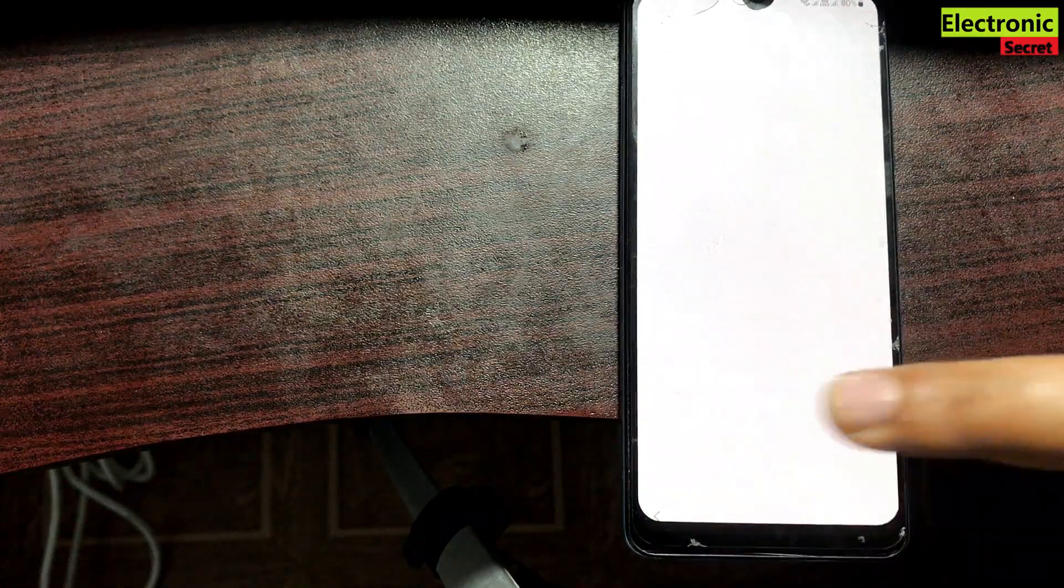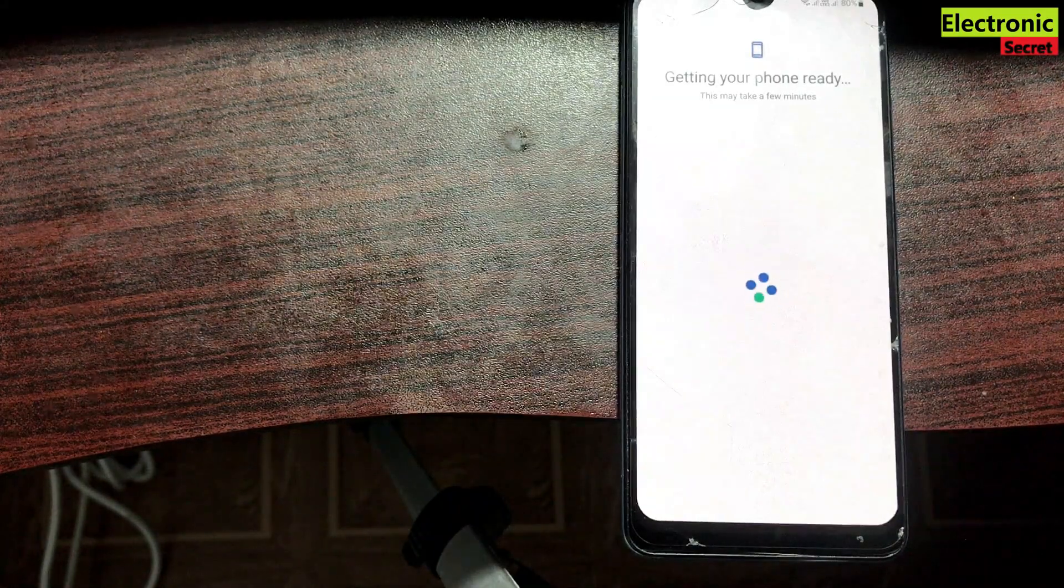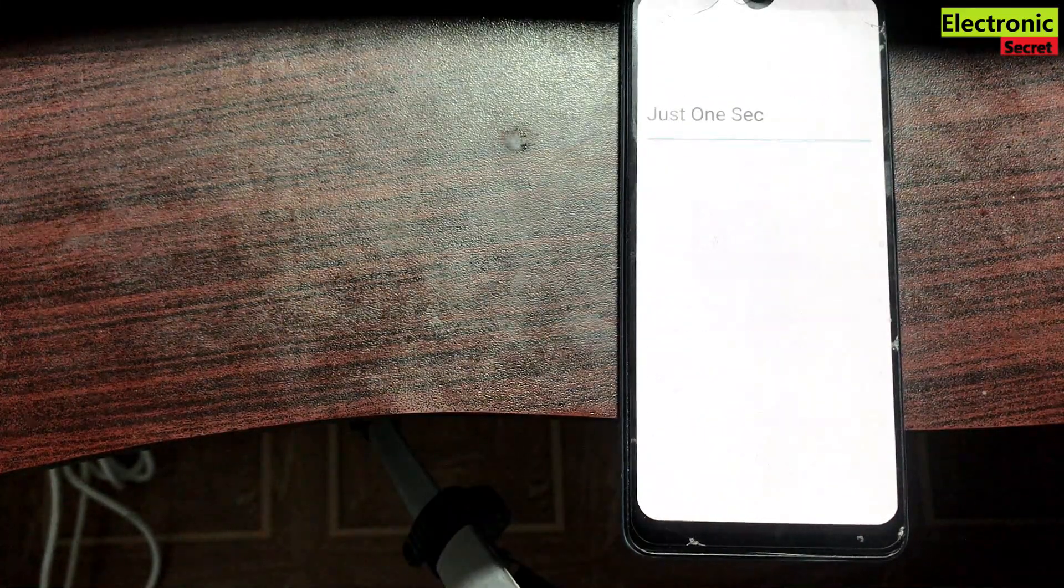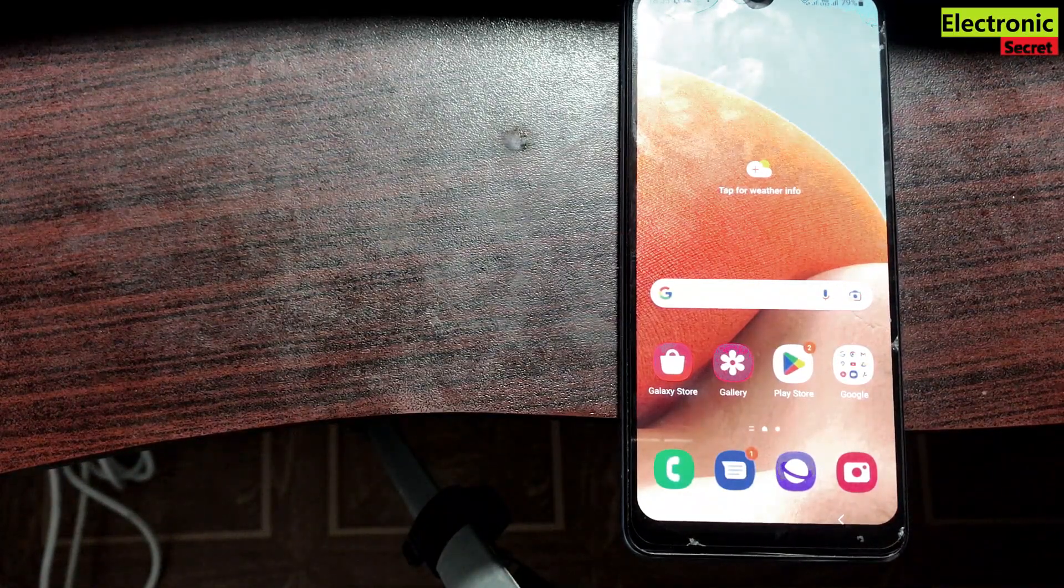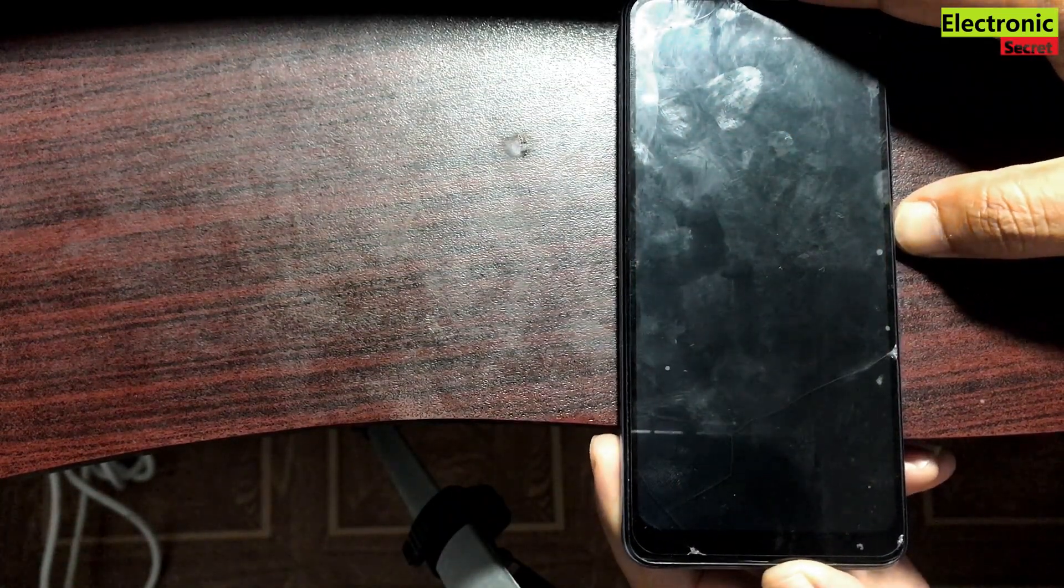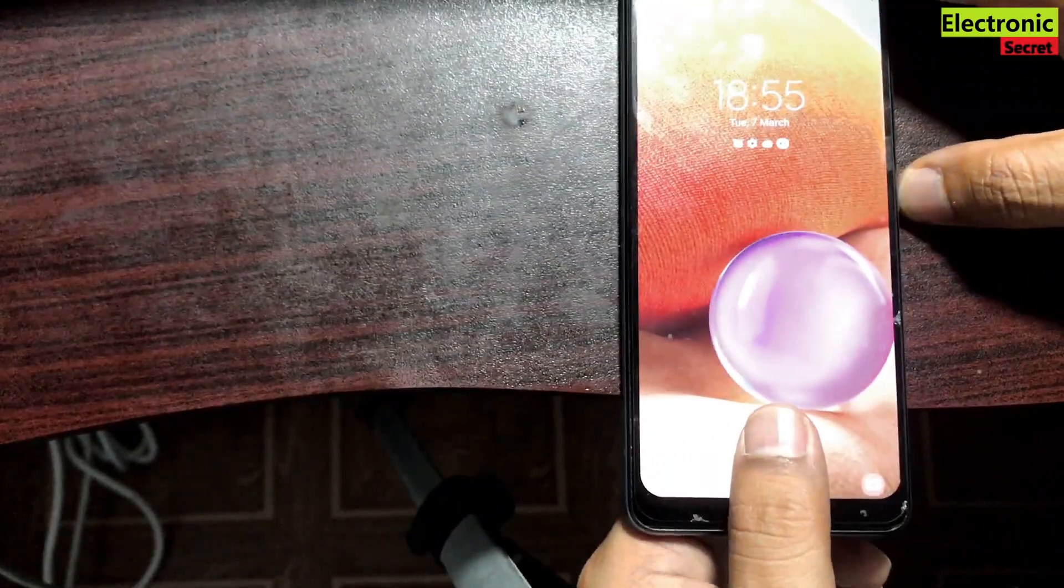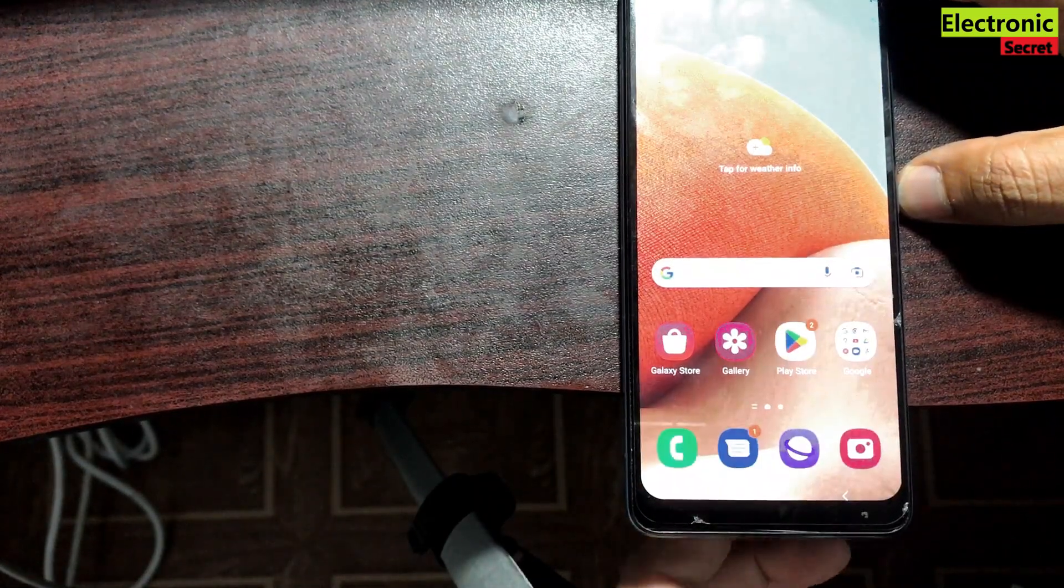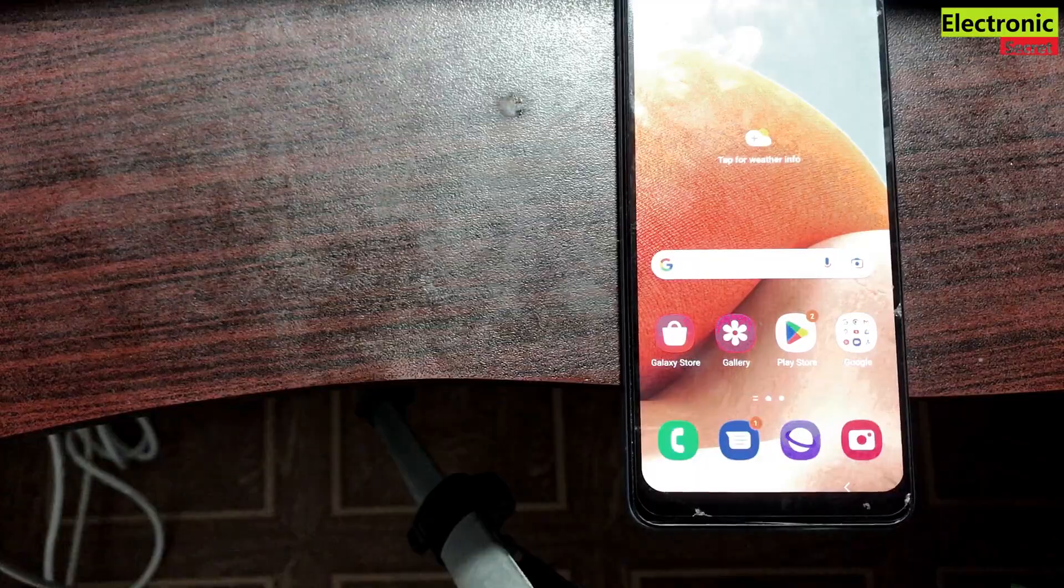Skip the other things and directly I will show you the fingerprint sensor working or not. So here is the main page of our mobile. Now I will lock it and I will unlock it by fingerprint. I am pressing the finger. You are watching that our fingerprint sensor is working now. Like the video if this helps. Thanks for watching, goodbye.